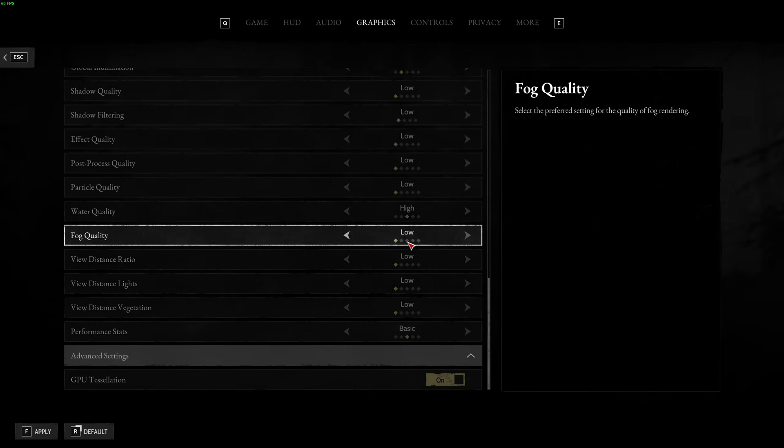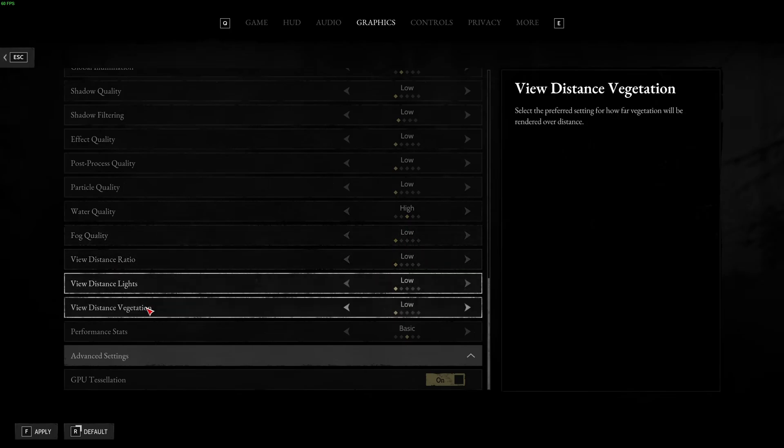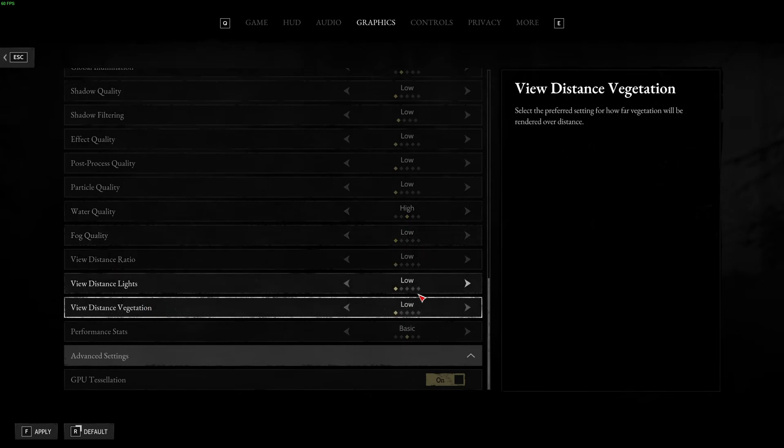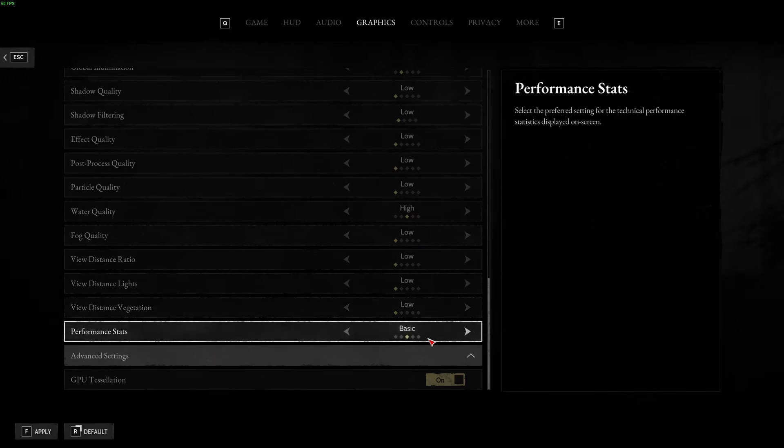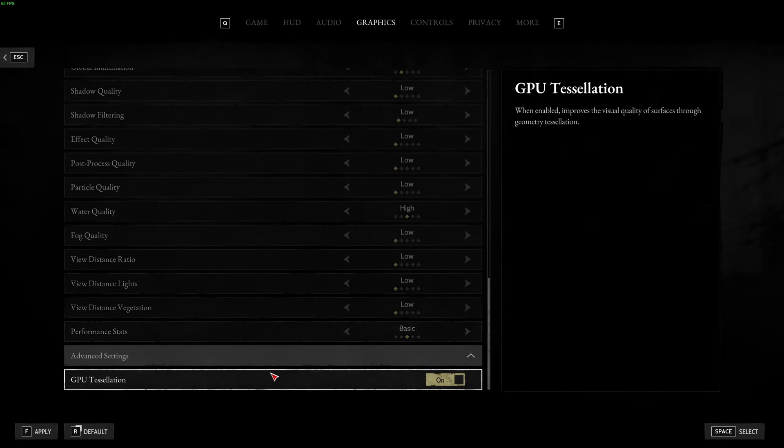Fog quality, I recommend to go with low. You can expect 6% boost in your FPS. And all those view distance at low over there. Performance stats, you can play basic. If you want more, you can definitely use detail. And for GPU Tessellation, you can run on easily.